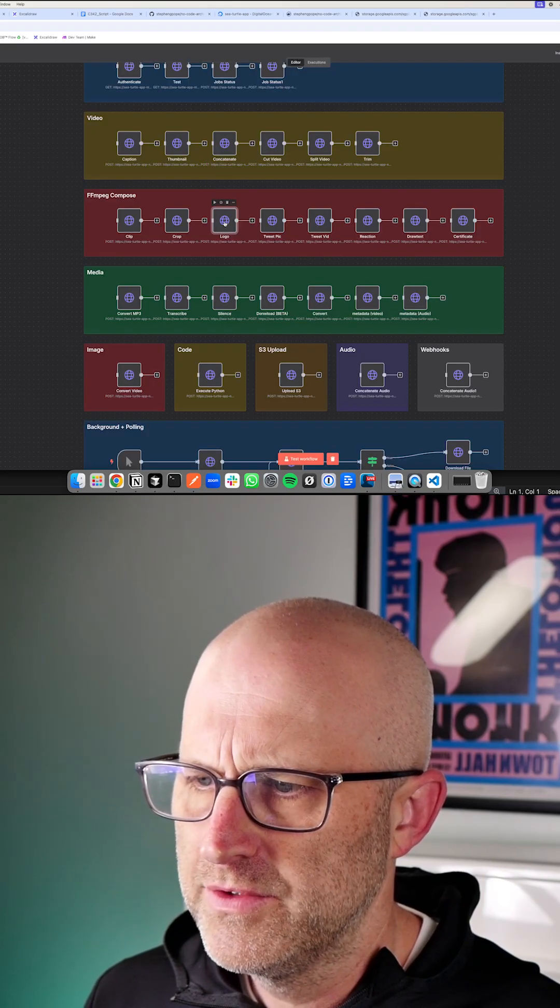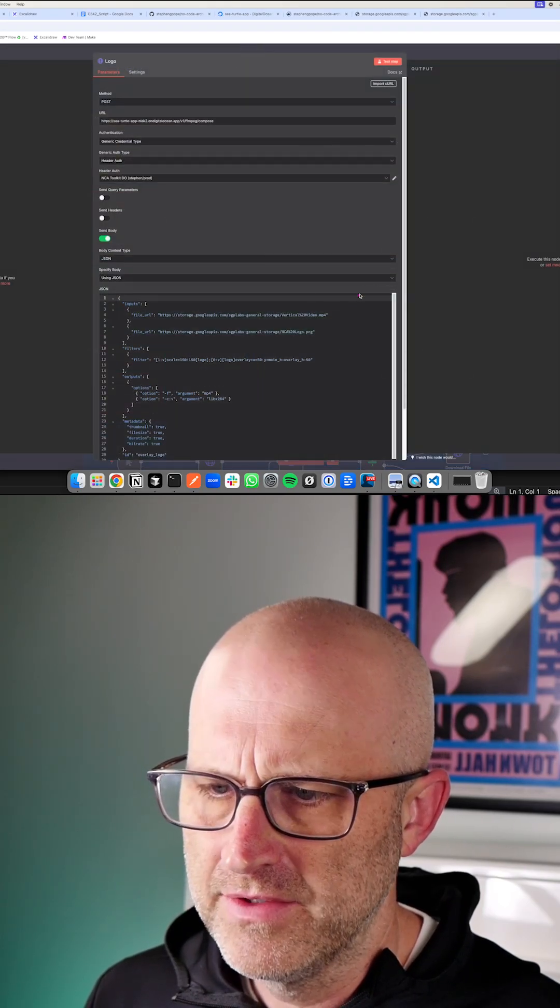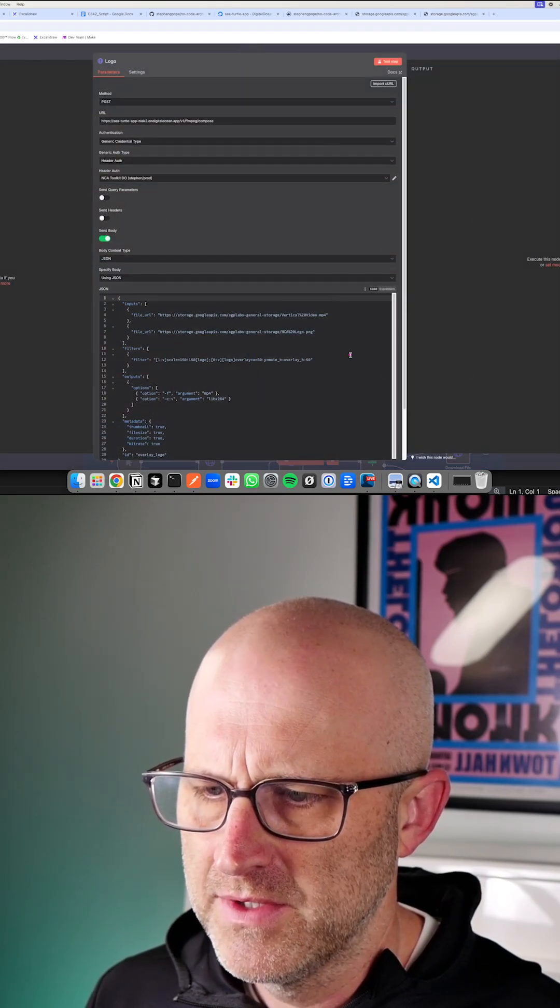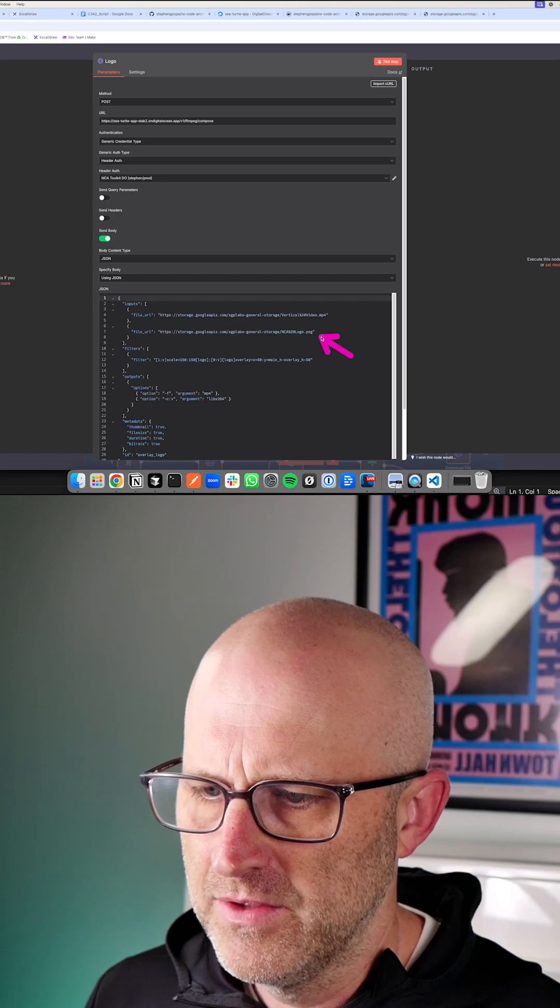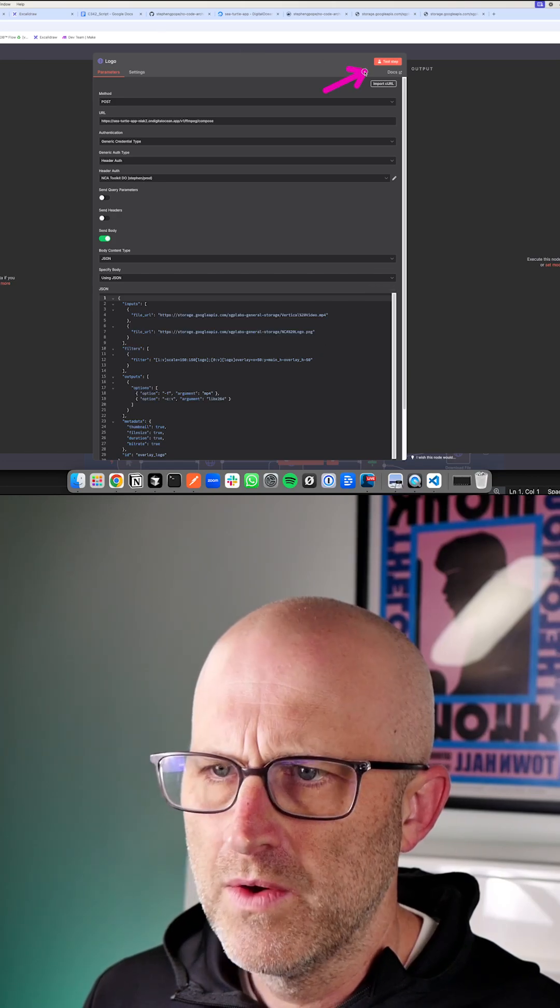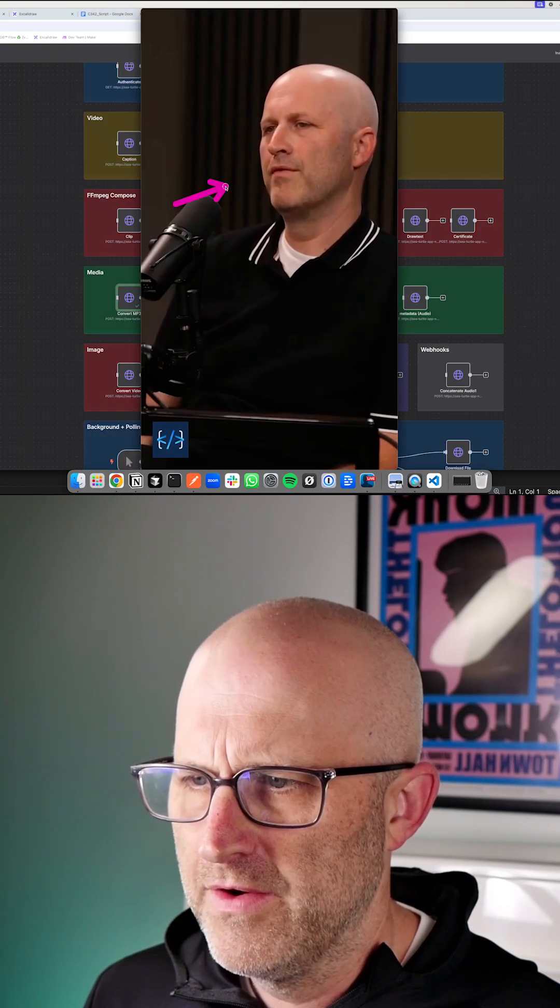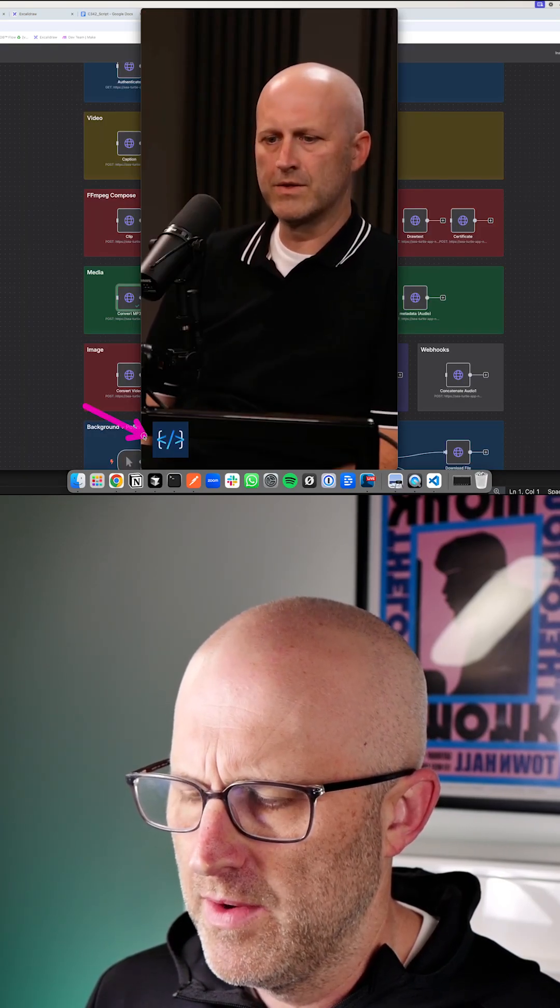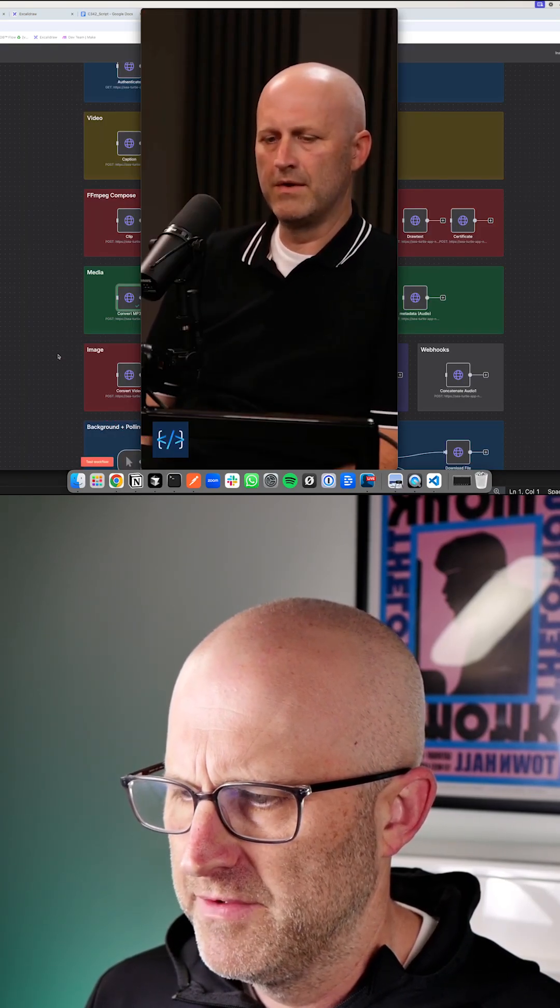We can also add a logo to a video. Here's that same clip of me on the Skool games and a link to a logo. You can go ahead and run that. And there you have the same video, but now with my logo on the bottom left.